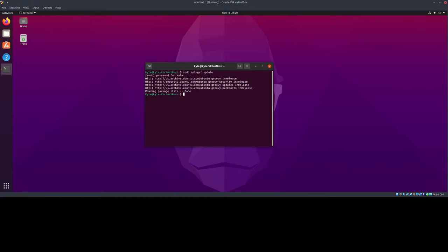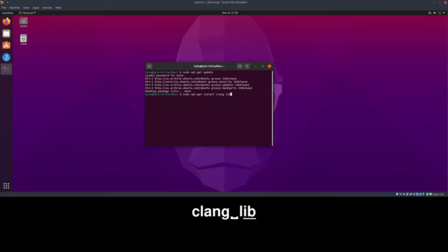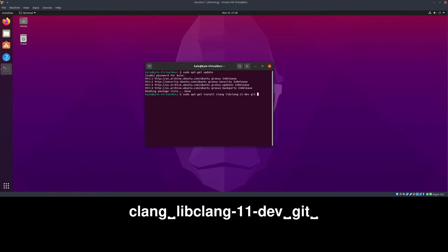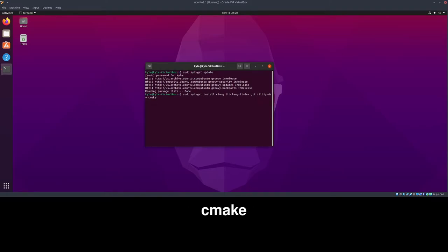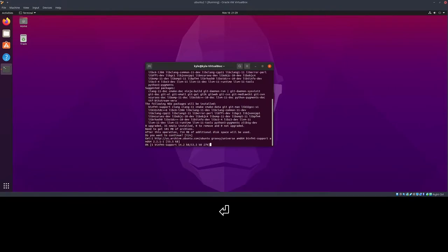Next up, we are going to type sudo apt-get install, and then we're going to type a list of packages that we want to install. First up is clang, that's our C++ compiler. Then we're going to need libclang11dev and git, which is a tool for source control, and zlib1gdev, I'll explain why we need that later, and cmake. I think that's it for now.